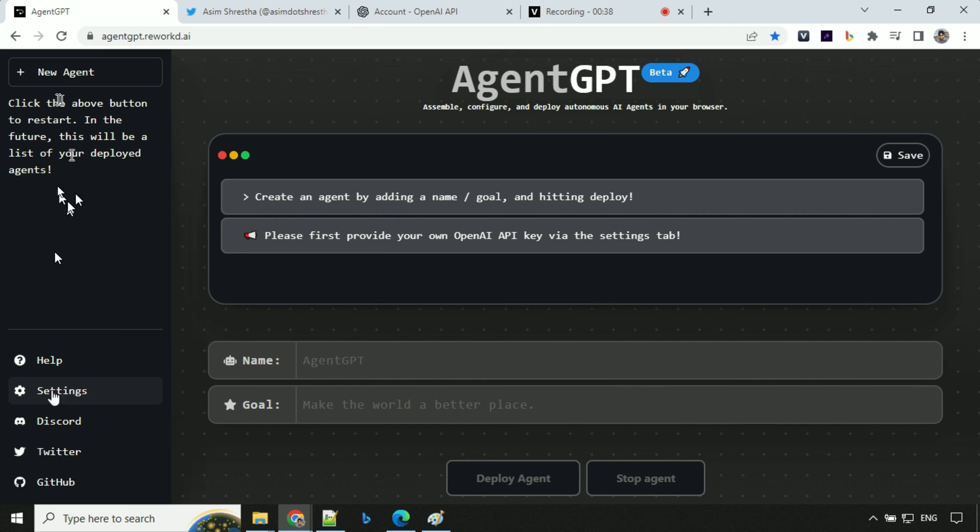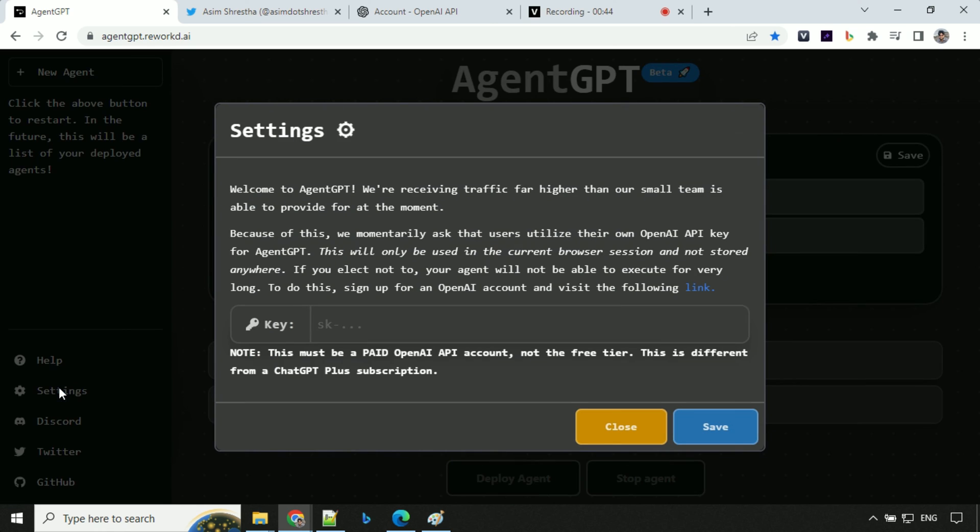Then you have help section, settings. You can follow them on Discord, Twitter and GitHub account. We have already seen it. So let's click on the settings section and see.